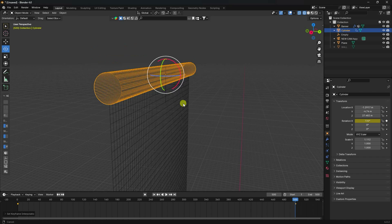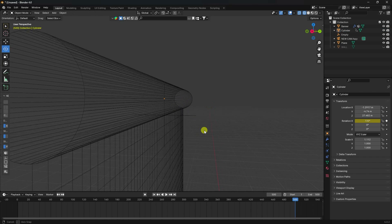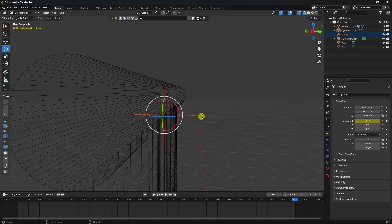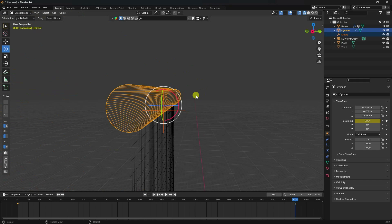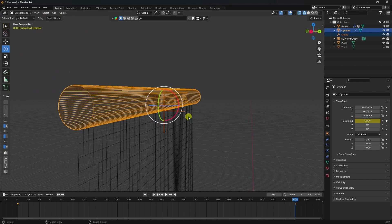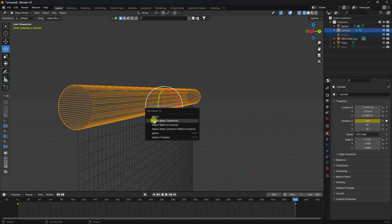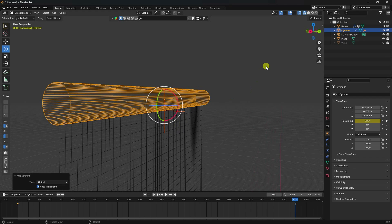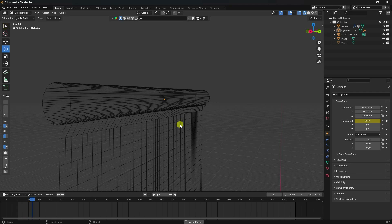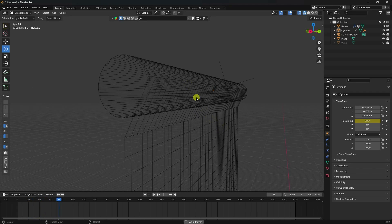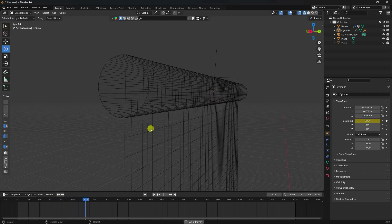Select the hook object, then hold Shift and select the cylinder. Press Ctrl+P and choose 'Object Keep Transform' to parent the hook to the cylinder. Preview to check the rotation effect.